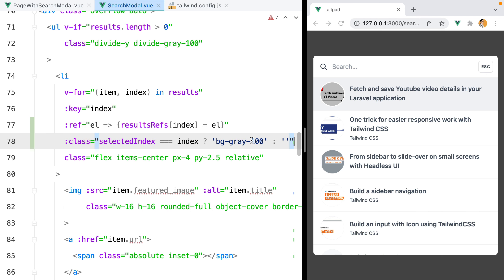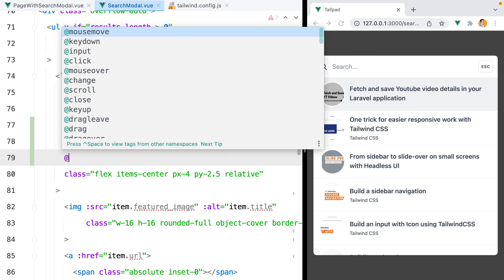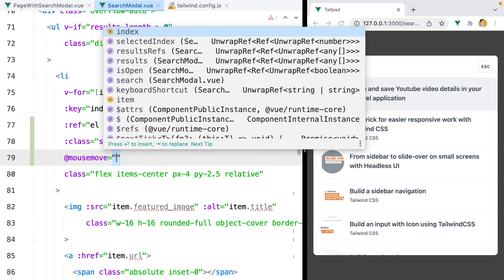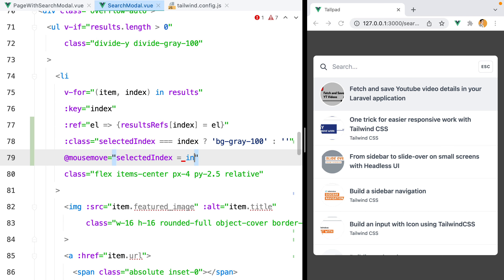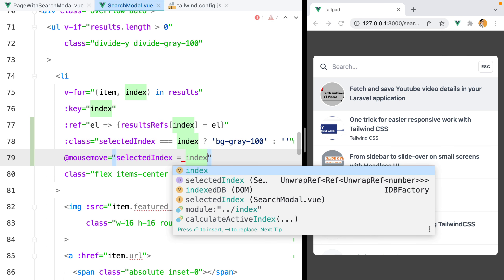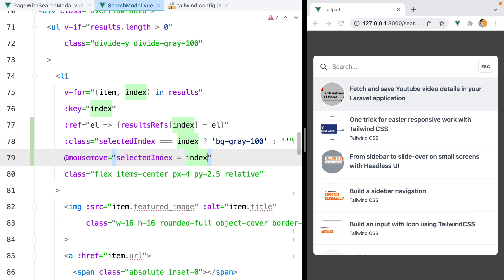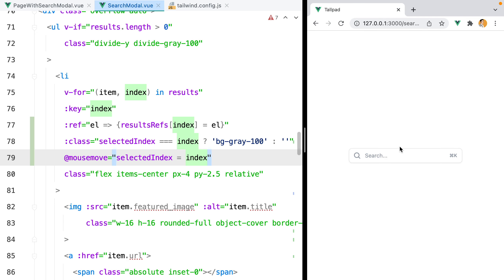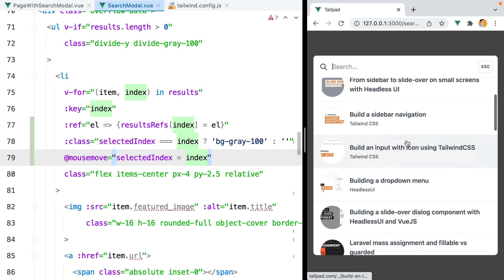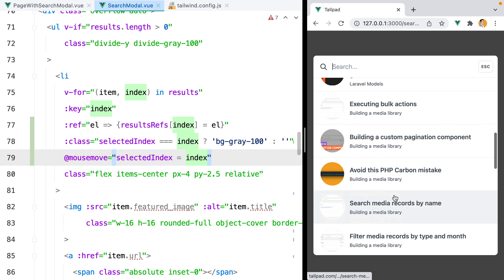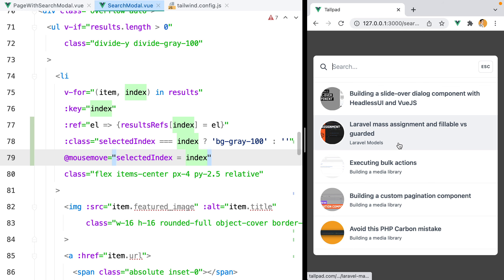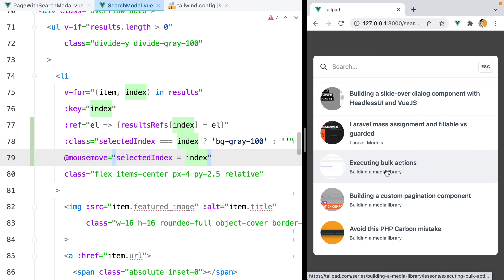Since we are here, we can also listen to the mousemove event and set the selectedIndex to the current item's index. So every time the mouse is moved over an item, that item's index is set as the selected one. If we hover the items, the selectedIndex value updates with the one we hover.